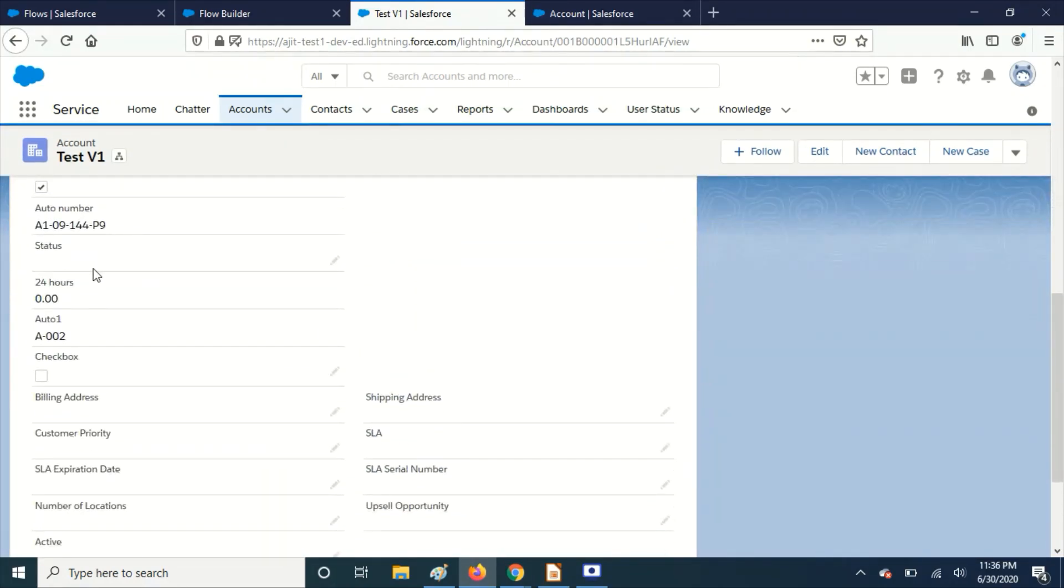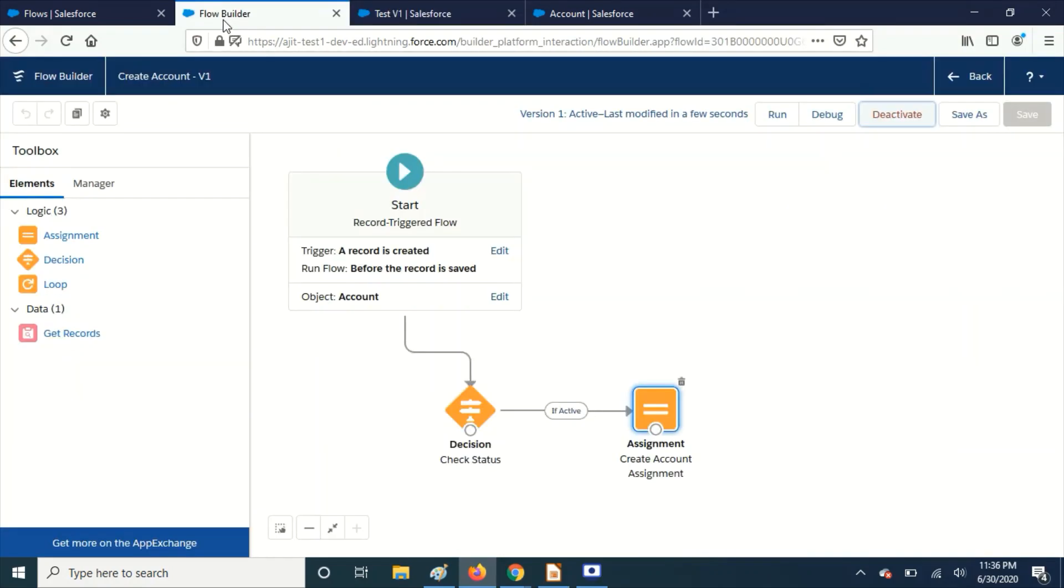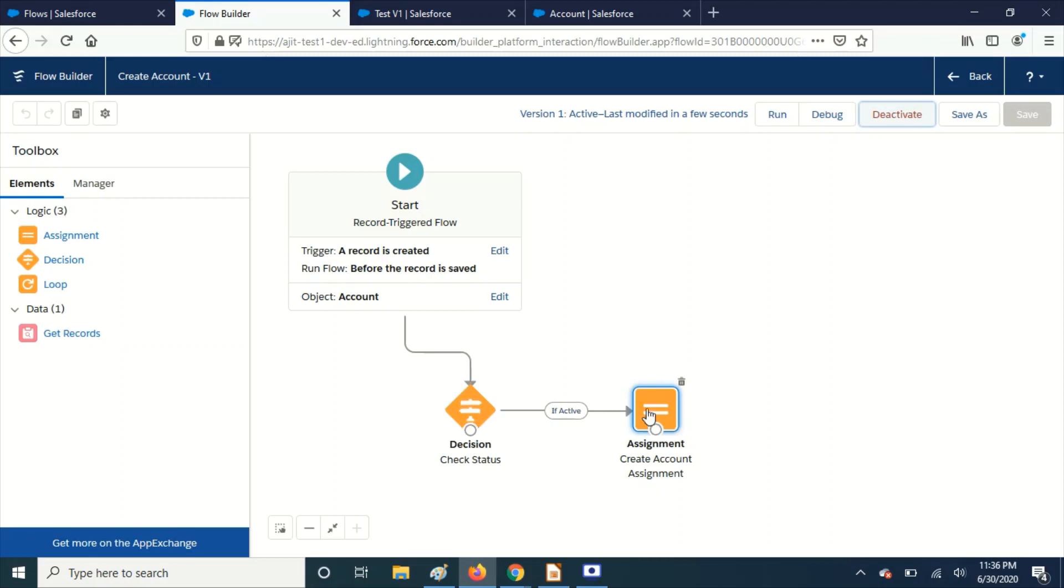If you go into details, we don't have any status over here. So that's what our flow is doing. Whenever it's getting the data with that value, we're changing it through this assignment element and we're saving it. This can be utilized mainly at the time of integration.